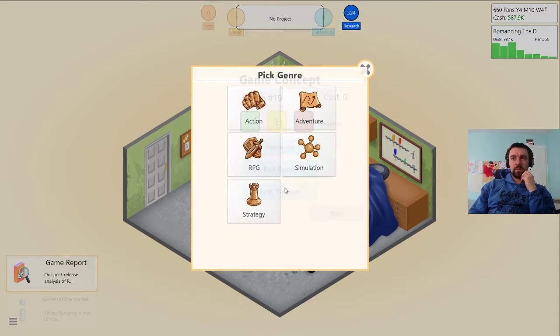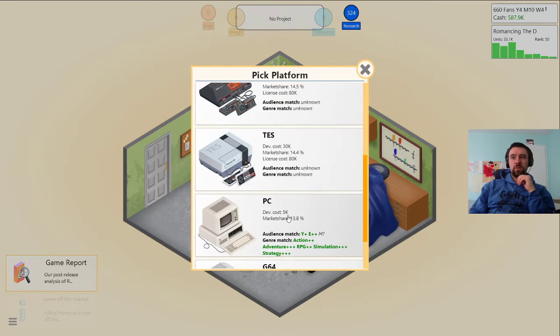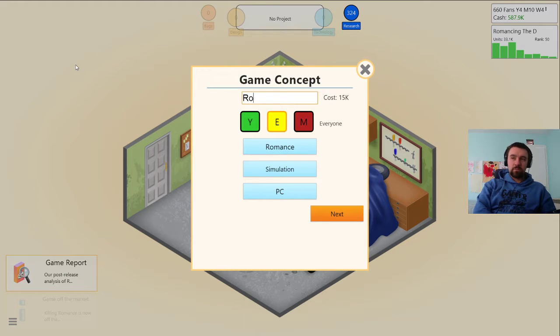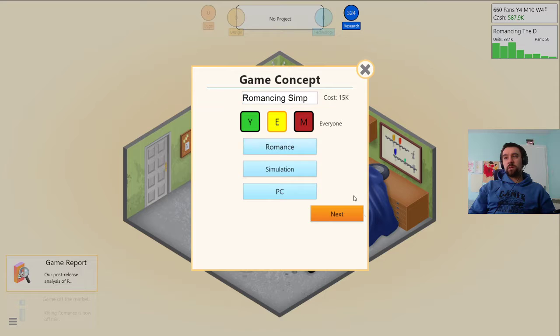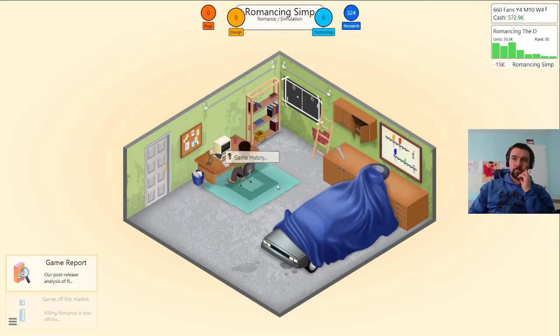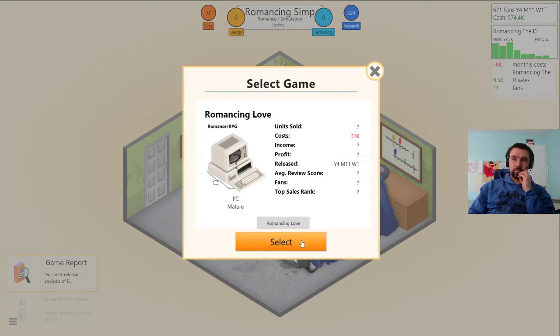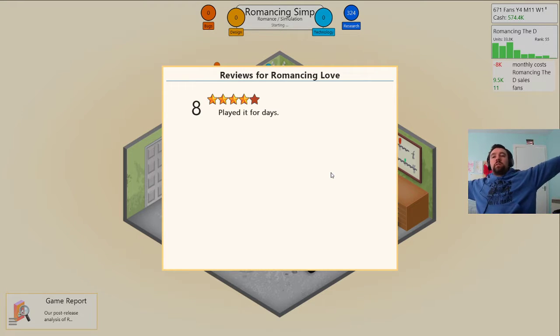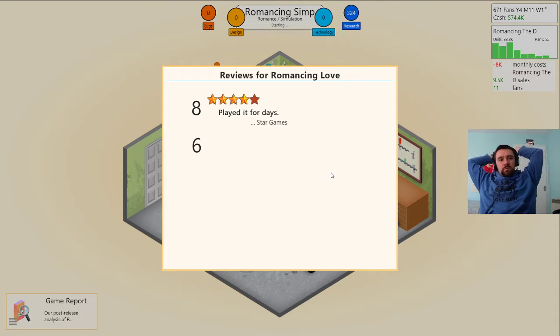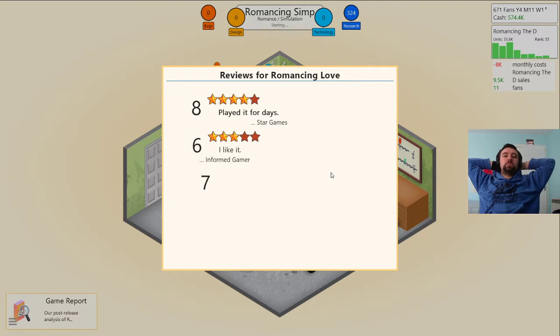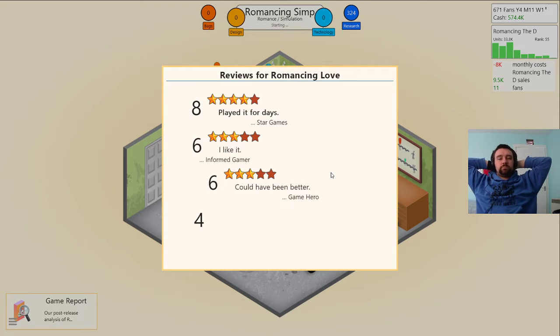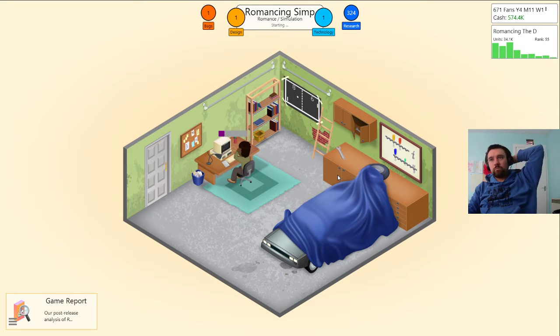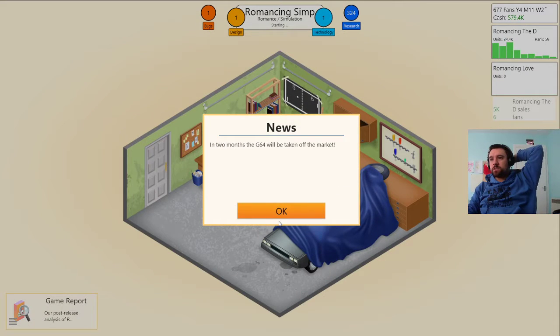A romance game, a simulation game for the PC. Romancing simp, everyone will be fine. Come on generate game report. Oh my god another good game, Jesus Christ. Good game after good game.